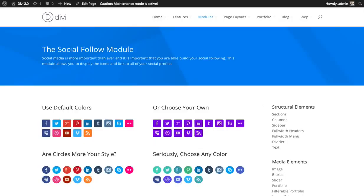In this tutorial, I'm going to show you how to use the social follow module. The social follow module lets you create icon links to your various social profiles so that people can follow you on Facebook, Twitter, Google+, Pinterest, and so on.